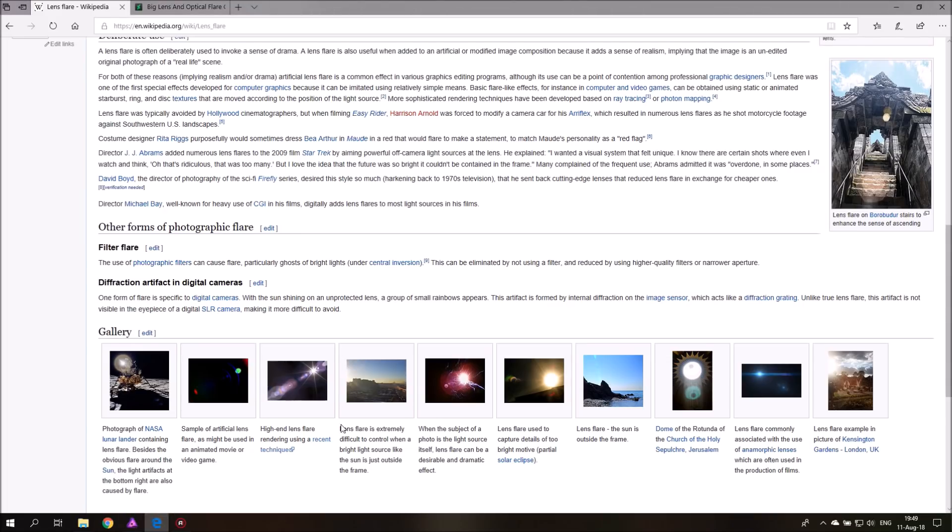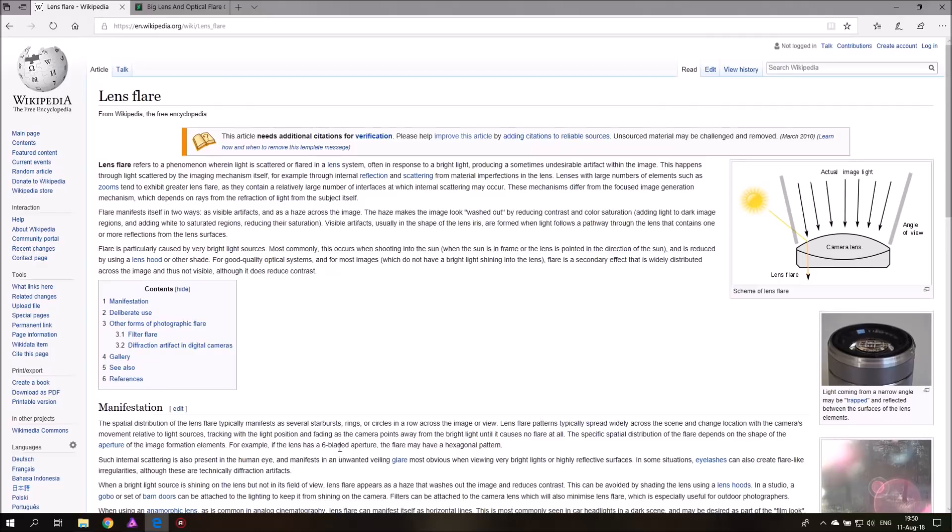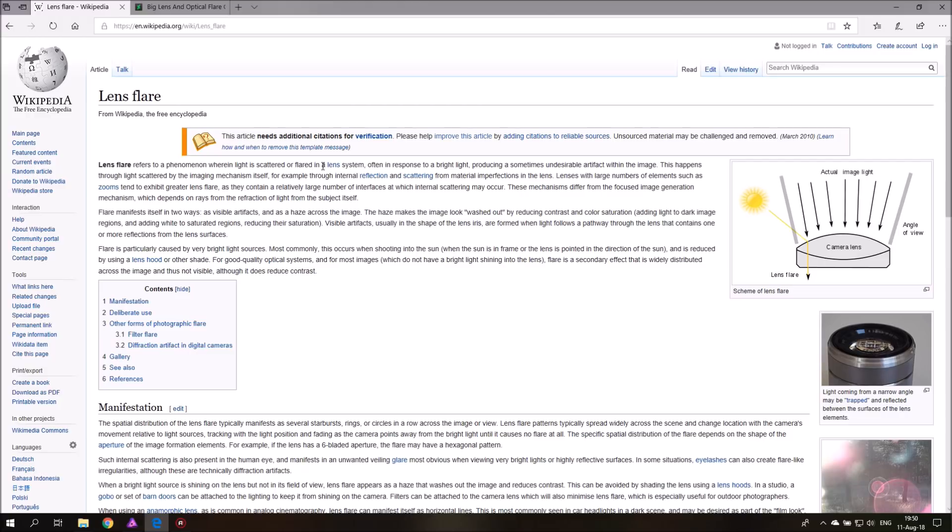But before we get started it's important to look at what a lens flare is. On Wikipedia you have a very nice explanation. It says lens flare refers to a phenomenon wherein light is scattered or flared in a lens system, which means when you have your camera there are multiple lenses stacked up inside and the light is playing tricks on these lenses.